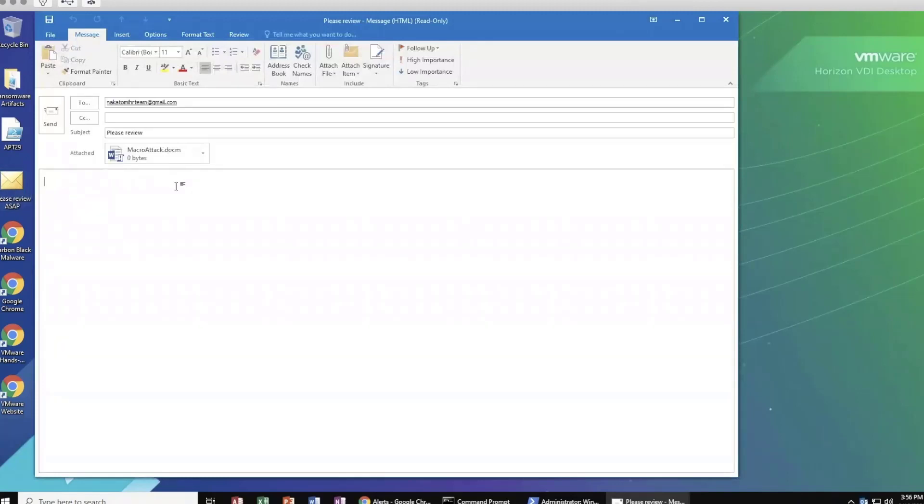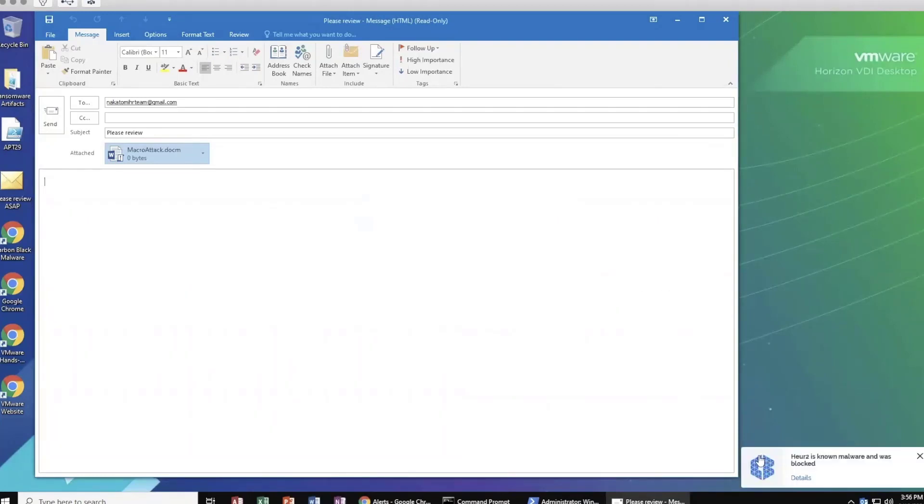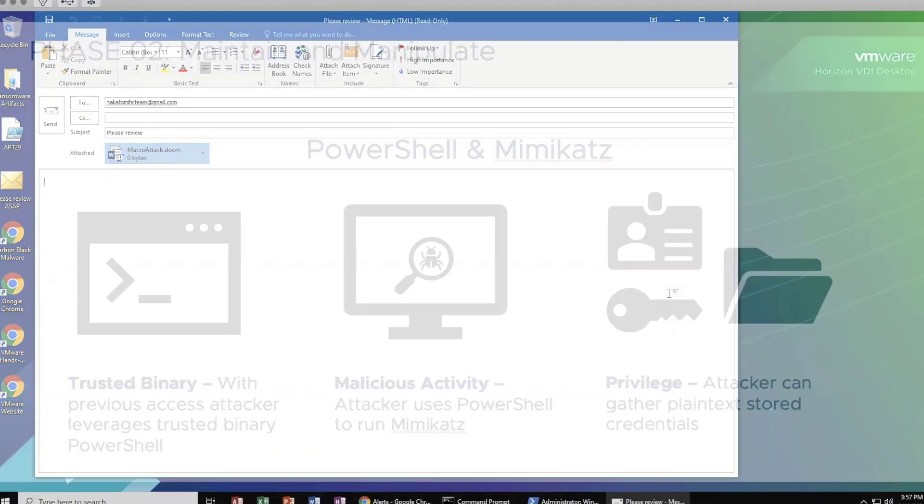Oftentimes, they'll leverage a malicious attachment like this one here, which has a malicious macro embedded in Word. You can see here that we've applied prevention. In this case, TrickBot is a piece of known malware. Signature-based prevention is used against the lower-hanging fruits of those known malware attacks. It's the first layer of prevention included within VMware Carbon Black Next Gen AV.